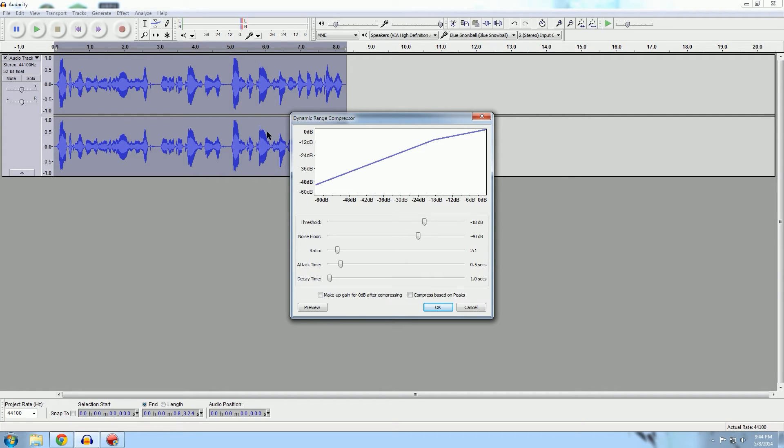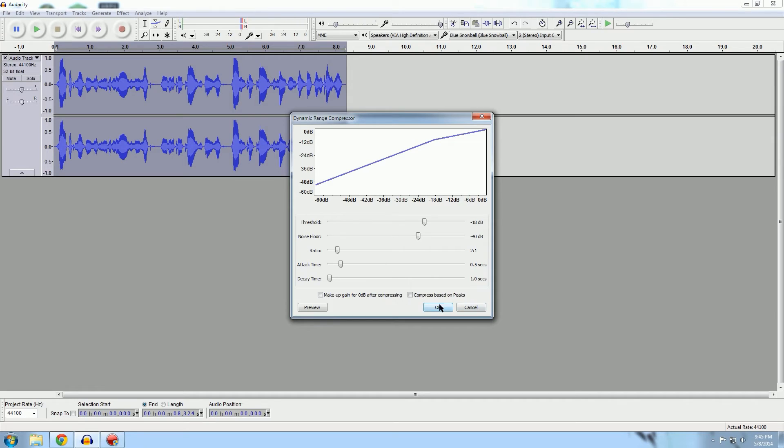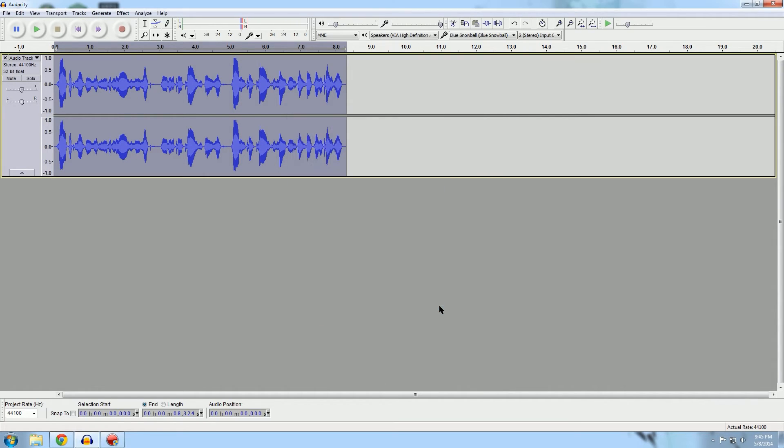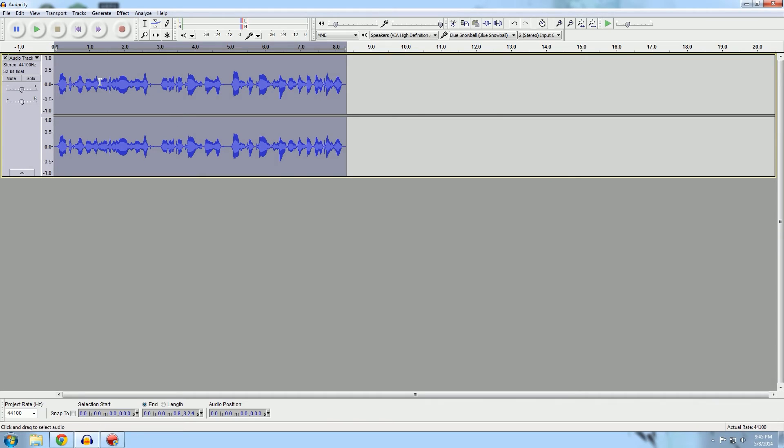So it kind of really equalizes out your voice here so you don't have a lot of really loud areas and then a bunch of really soft areas. I usually use about negative 18 decibels. You can use these for yourself if you want. This is what I've found works pretty well for me.